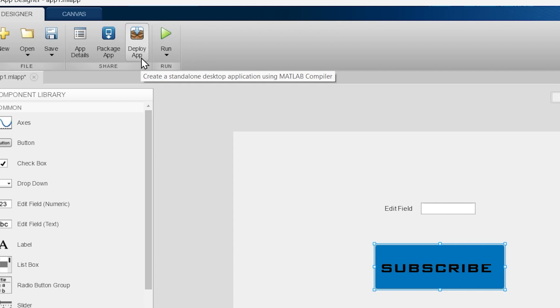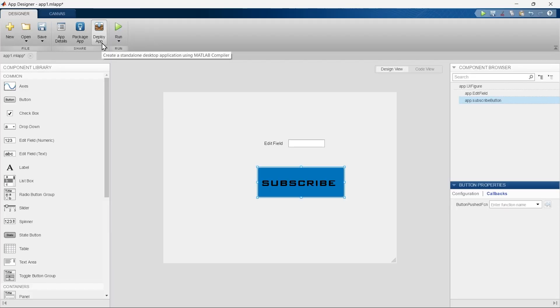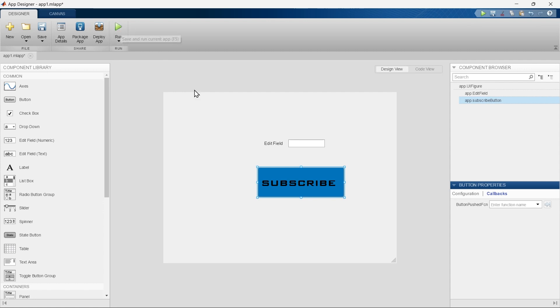The next section is Deploy App. This Deploy App is used to create standalone applications or web apps that can be run independently of MATLAB. Ultimately it is used to generate an executable file that can be run on systems without MATLAB. This is to run whatever app you have created.